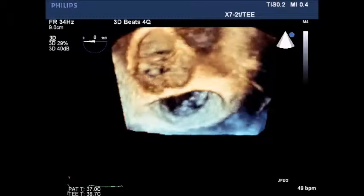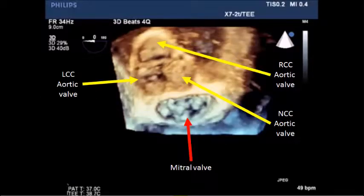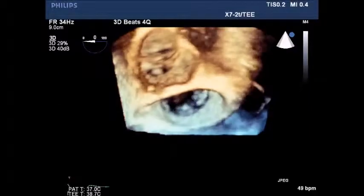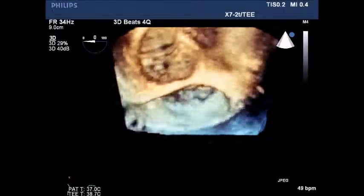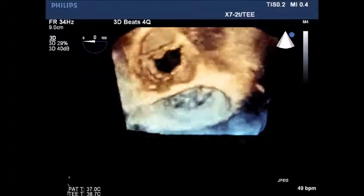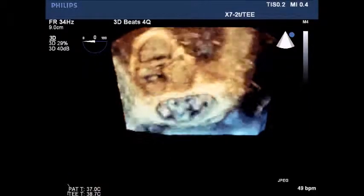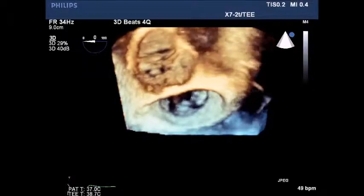Note the aortic valve: the right coronary cusp is at the top, the left coronary cusp is at the left, the non-coronary cusp is at the right, and the mitral valve is at the bottom. Normal functioning aortic valve.